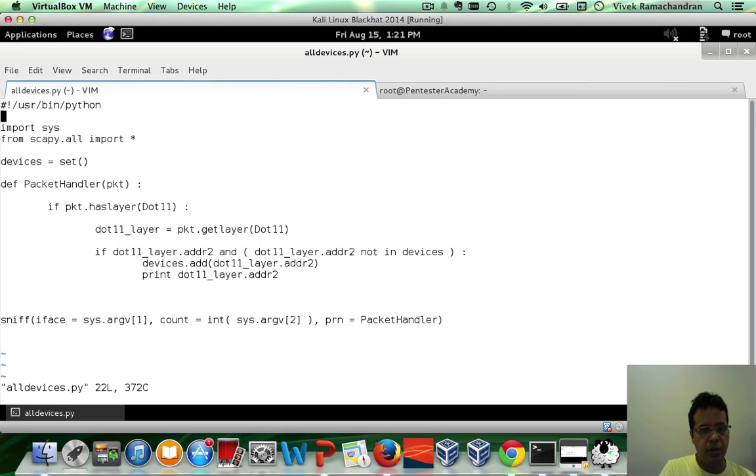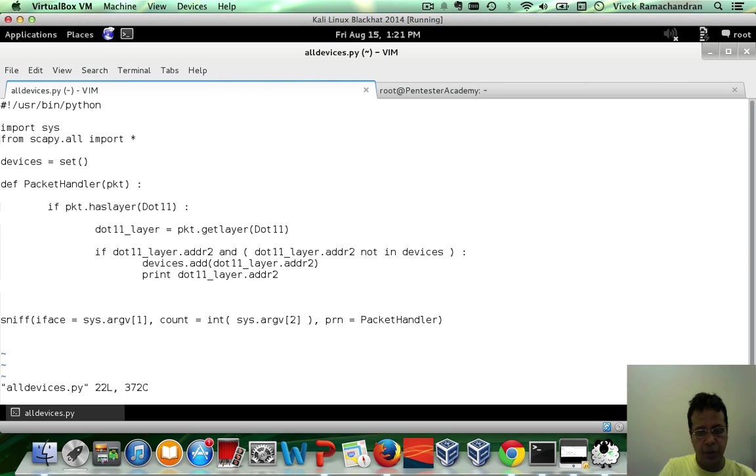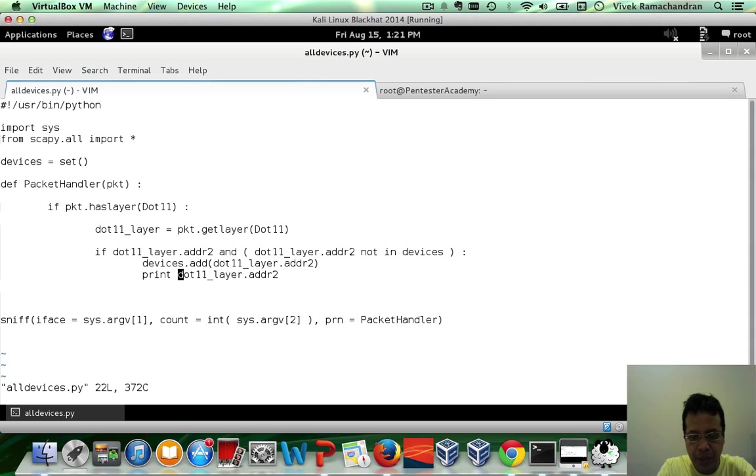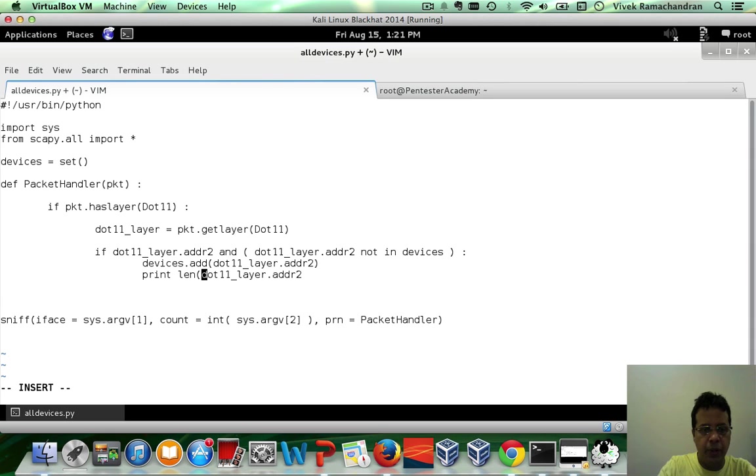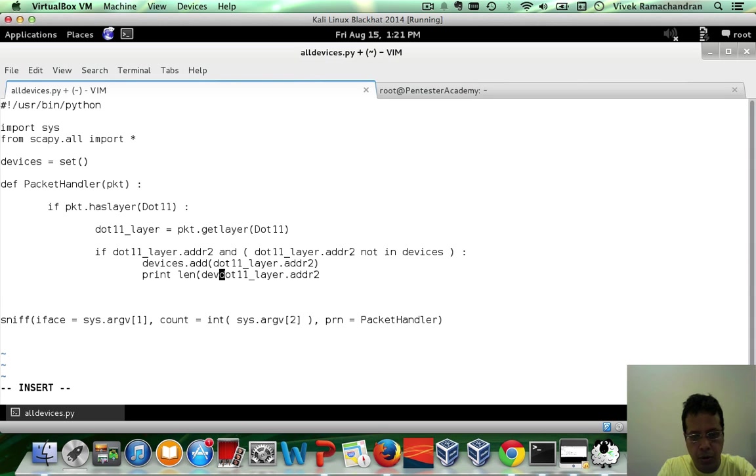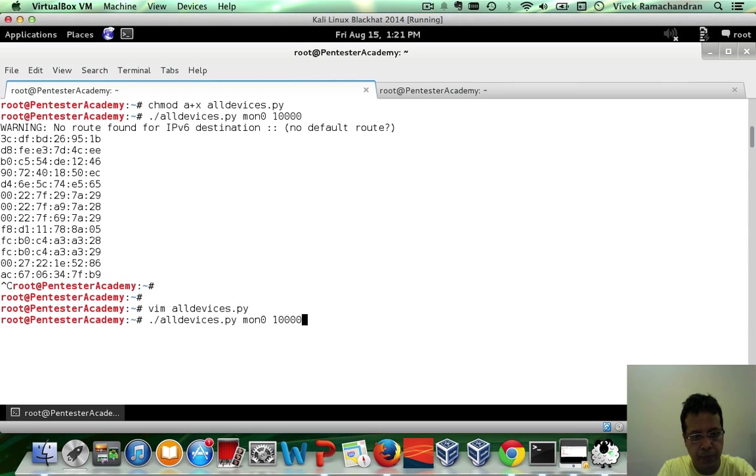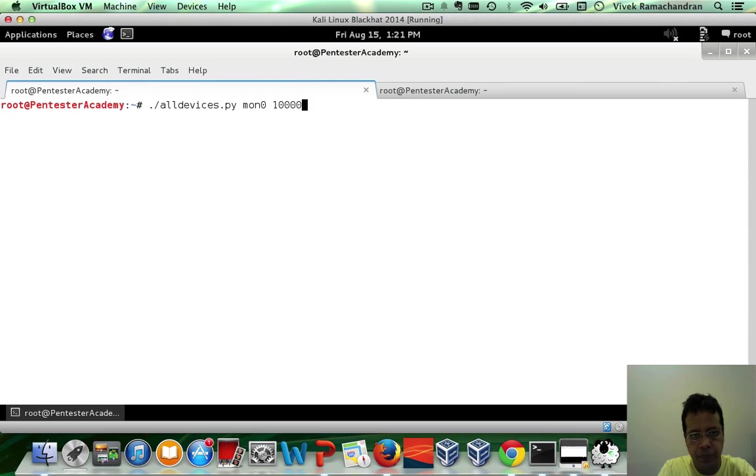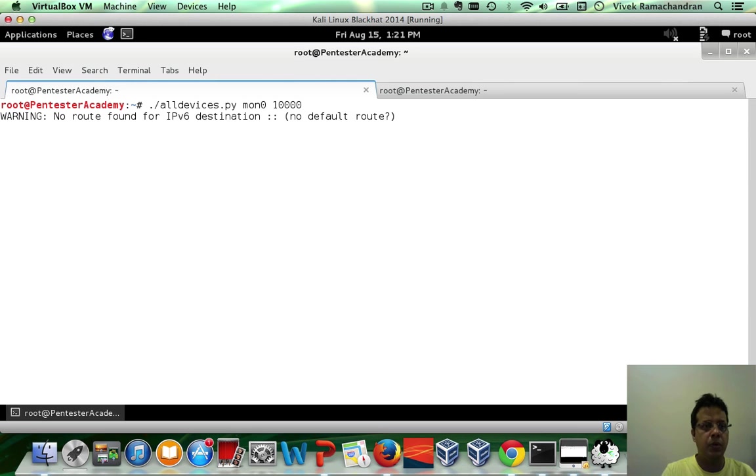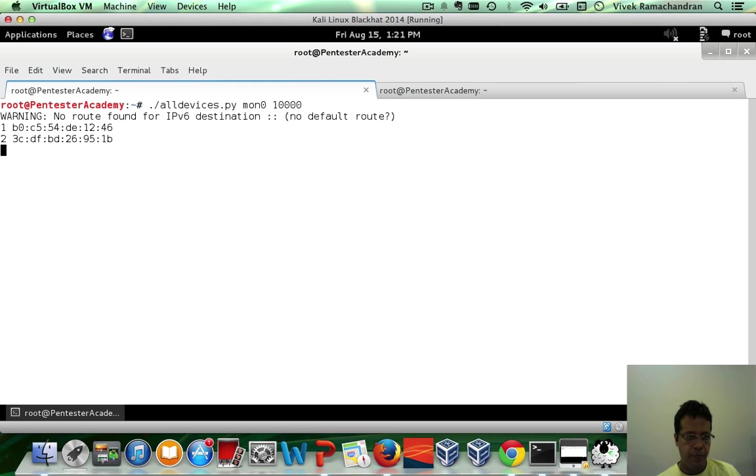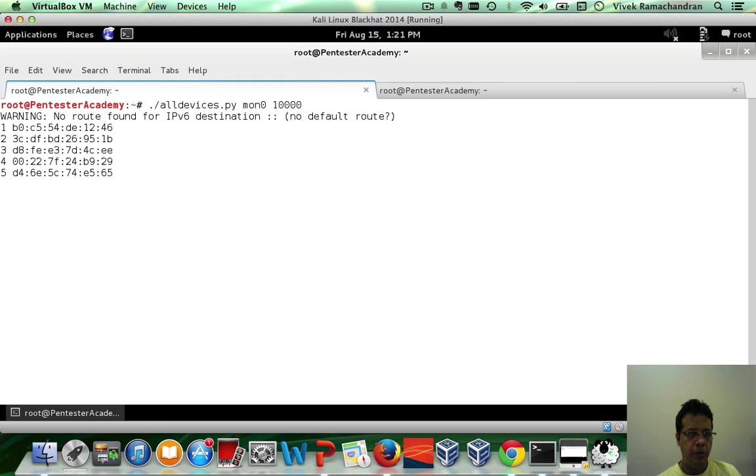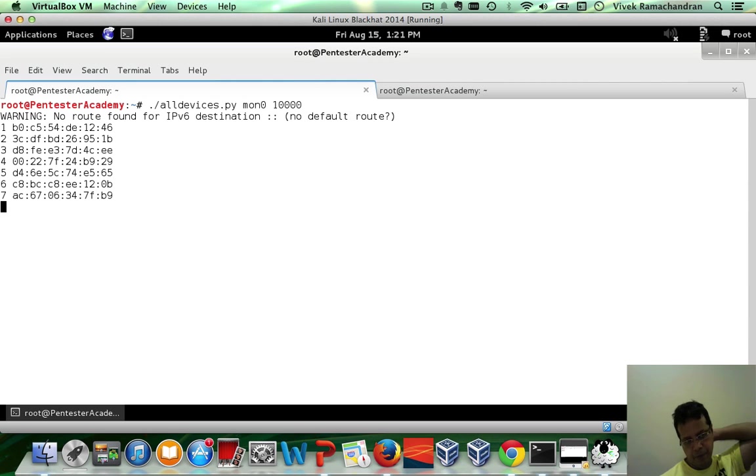Let's go ahead and put in a number as well for every MAC. Just so that, you know, we can quickly figure out how many unique devices we've discovered. This should be easy. Just a quick len on devices should give this to us. And now we can quickly see the list of unique Wi-Fi devices around.